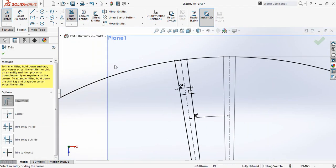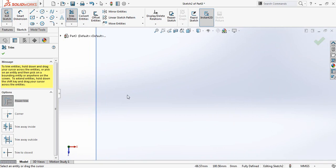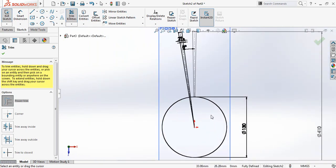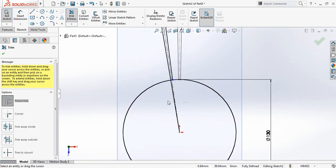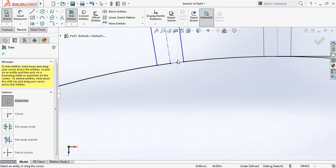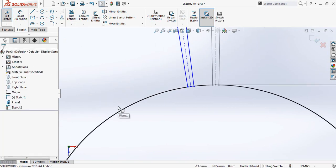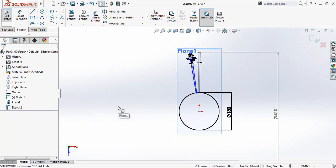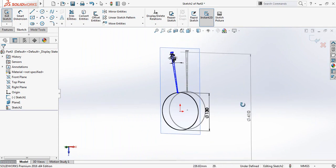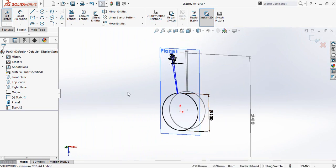Now like the previous one, select trim and trim the outer circle, then trim the inner parts and also this part. Now exit.